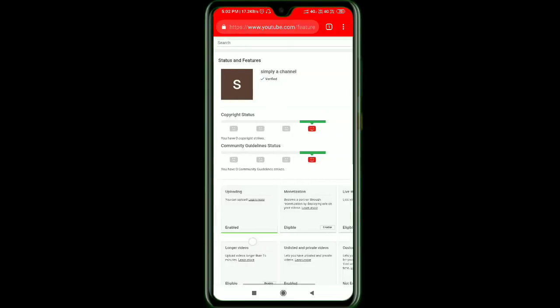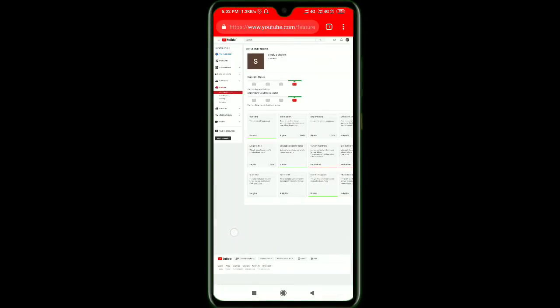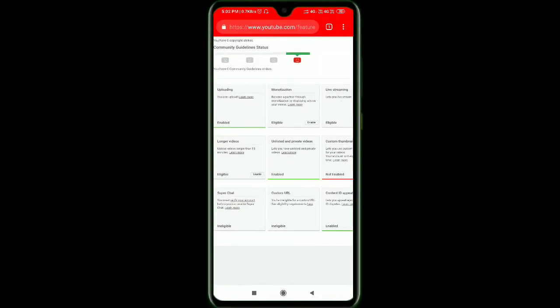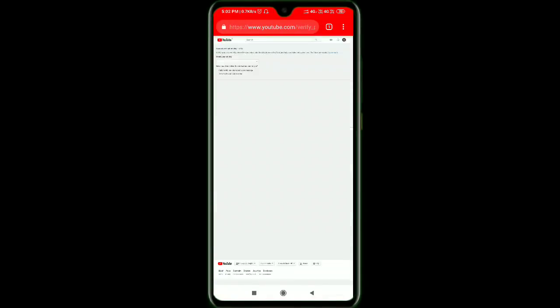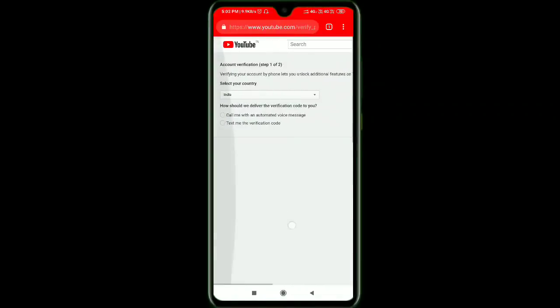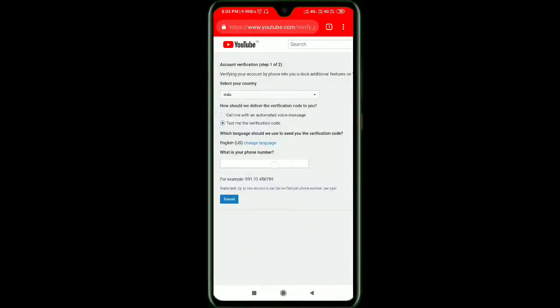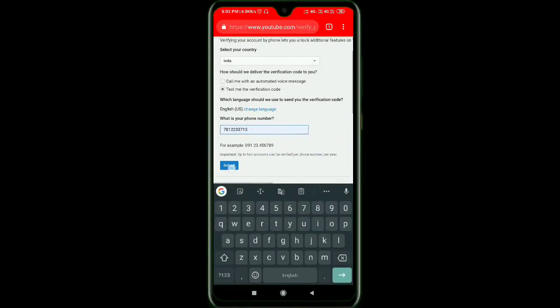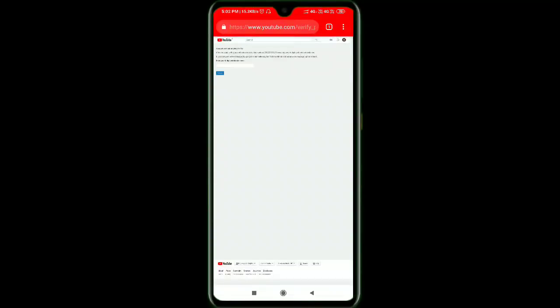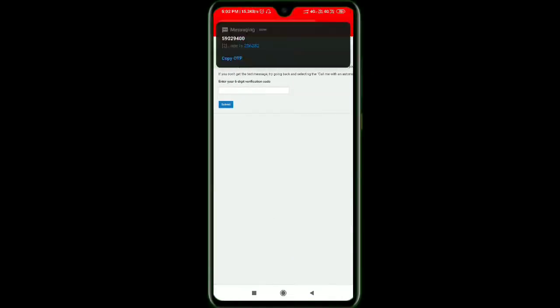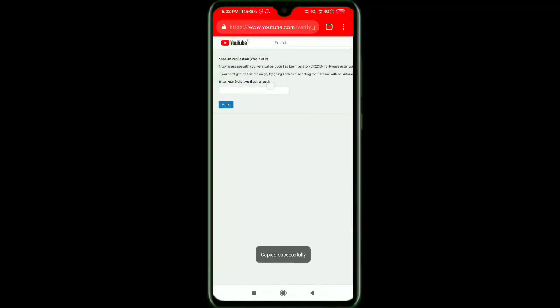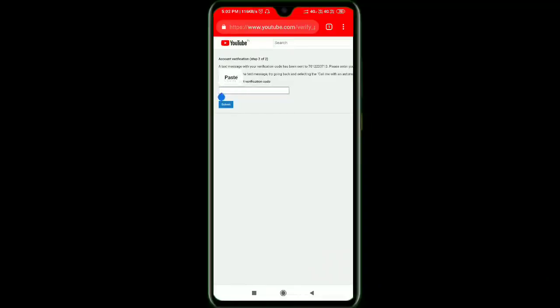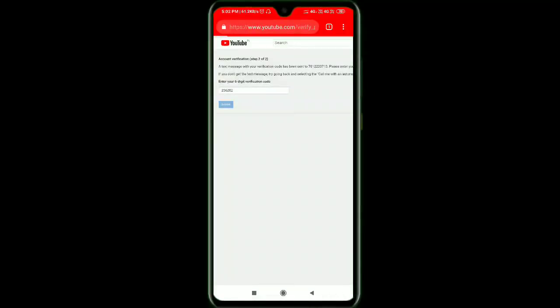If you click on the long video option, you can click on the enable button. Here is a new verification step. Click on the country and then click on the OTP. If you enter the OTP, you can verify the account.